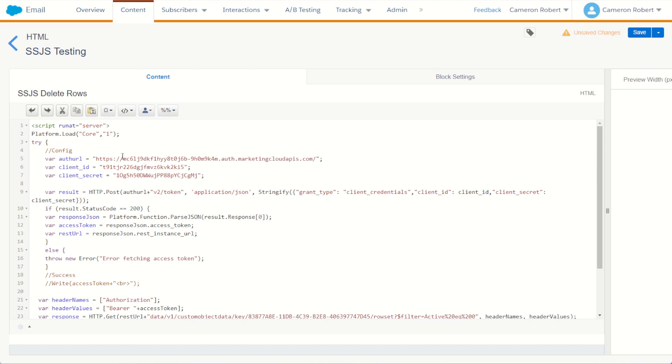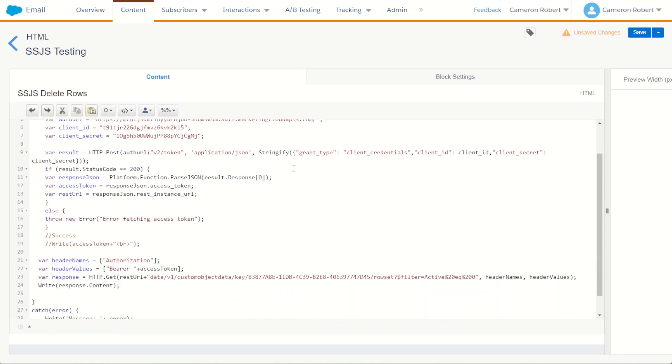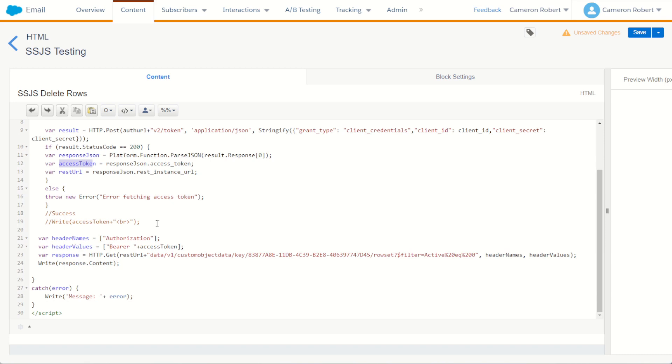Now our code is going to read, it's going to use our configuration of our REST auth API endpoint with our credentials we just set up for our new API. It's going to make a token call to return our REST token and our REST URL as you can see here.